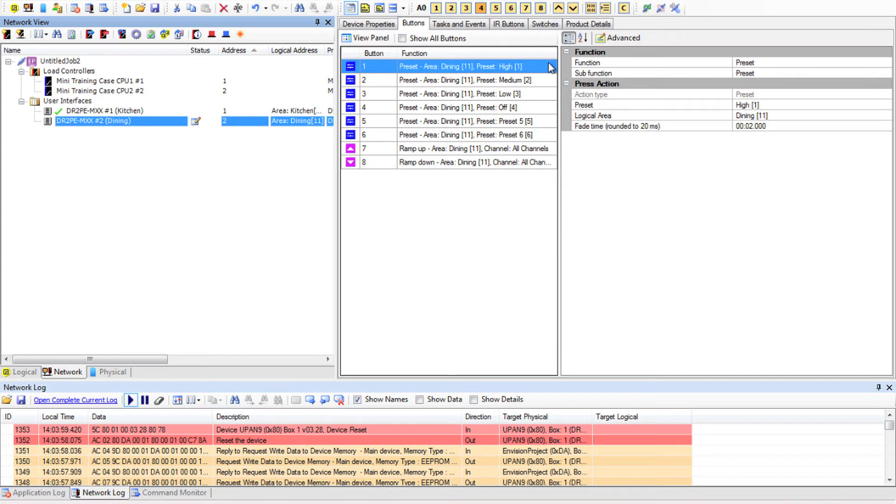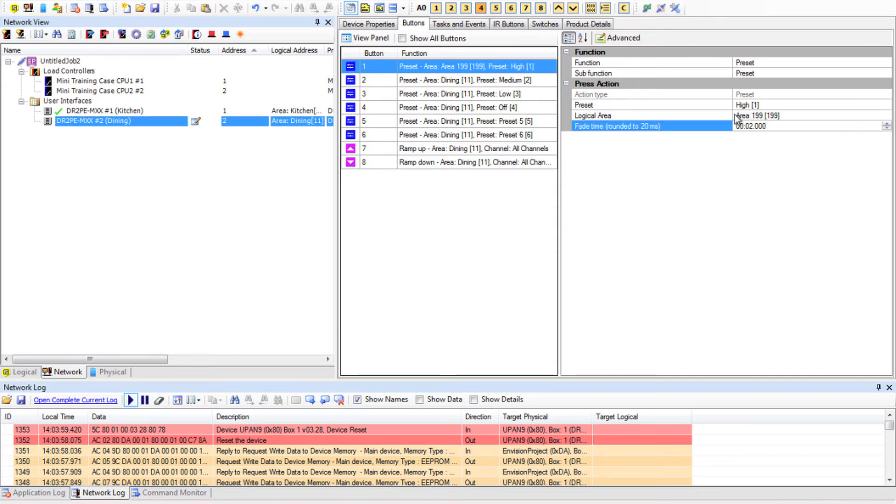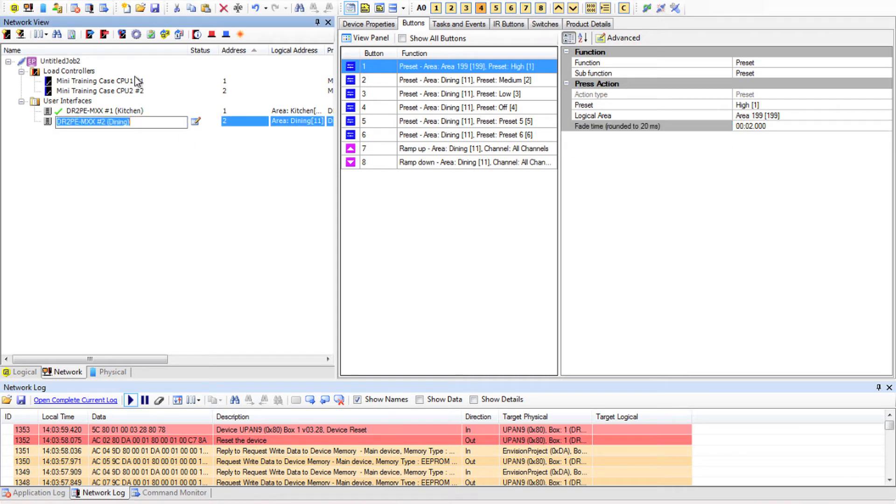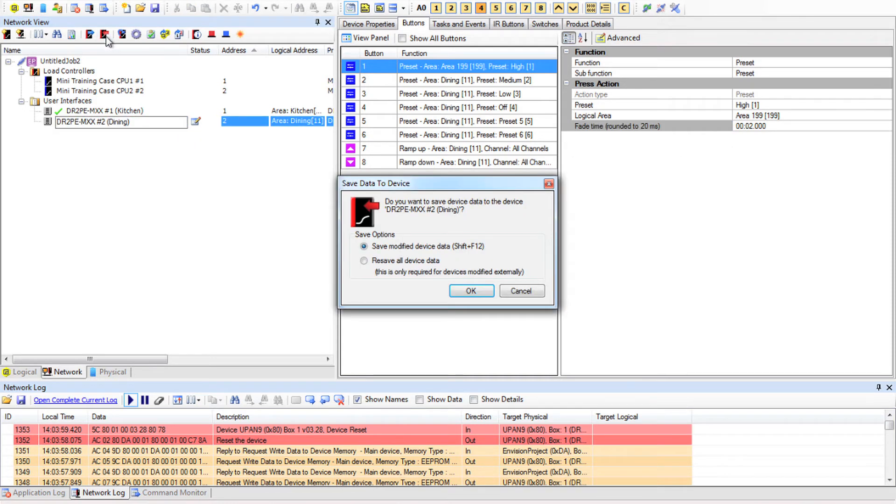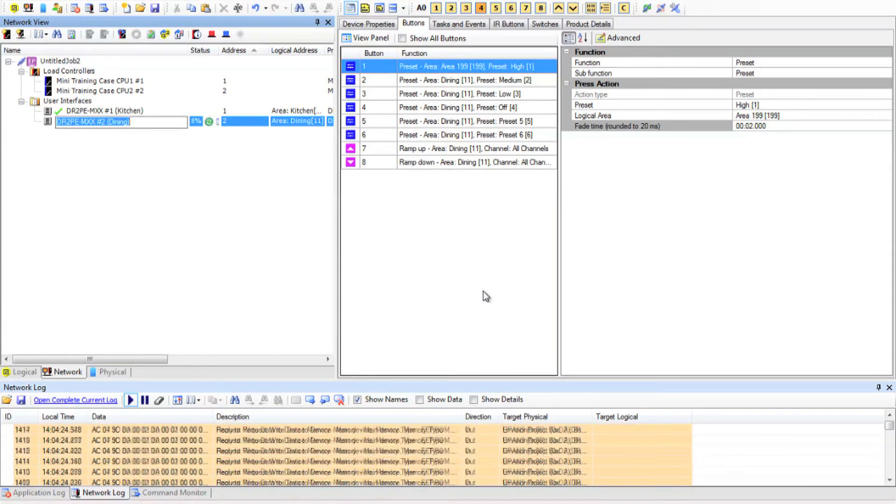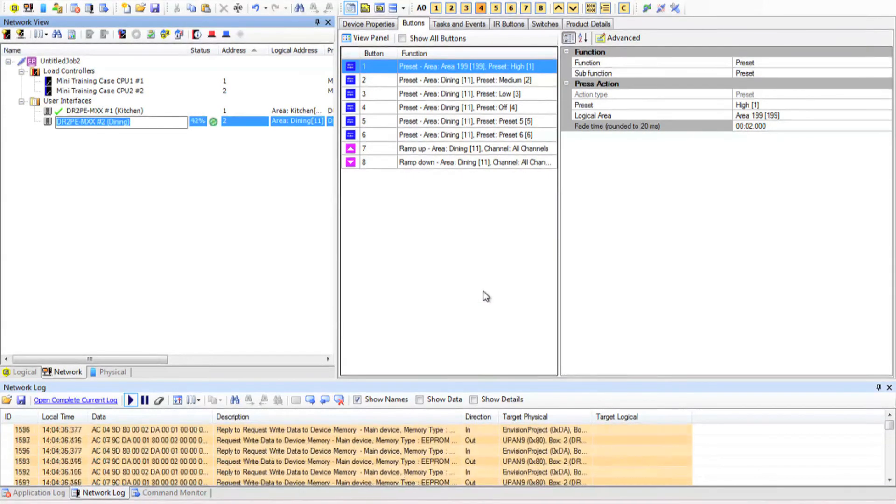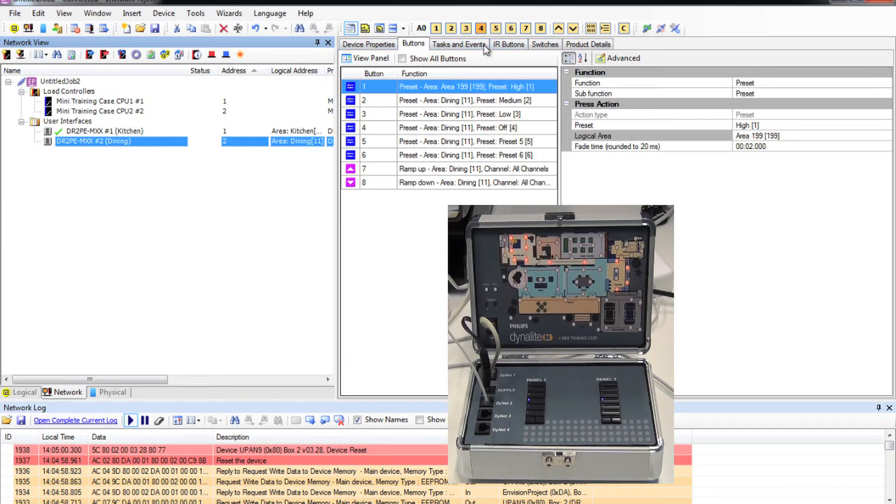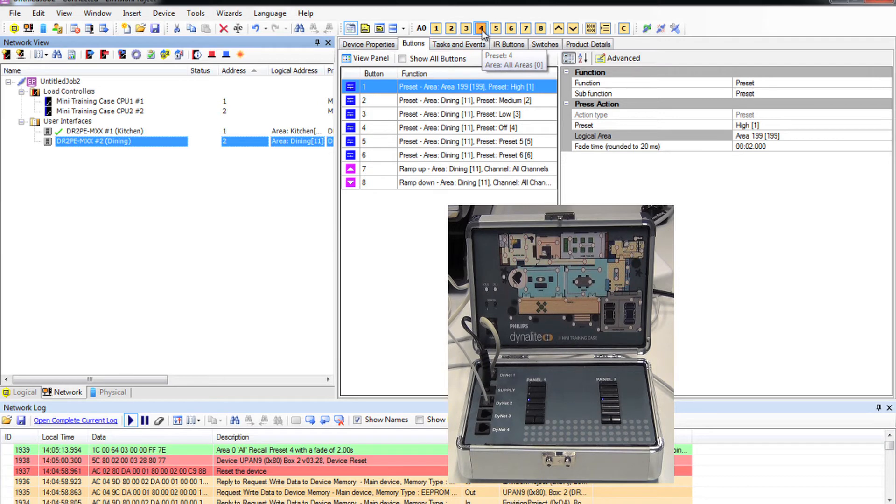Now on the panel that has no code in it I can configure a button to send an area 199 preset one message. What is going to happen is we send those variables from this panel and the code on the other panel hears it and then starts the task.